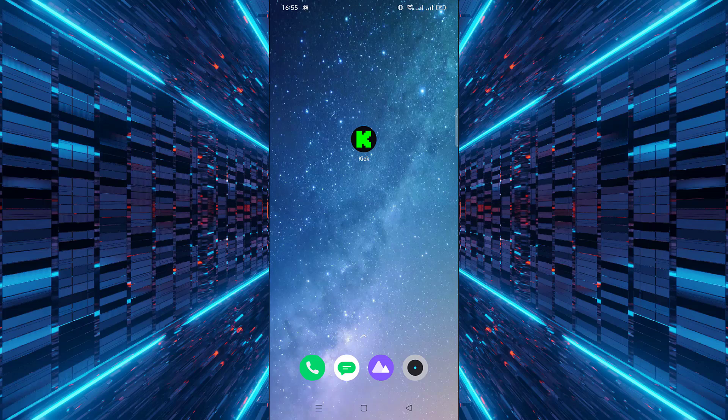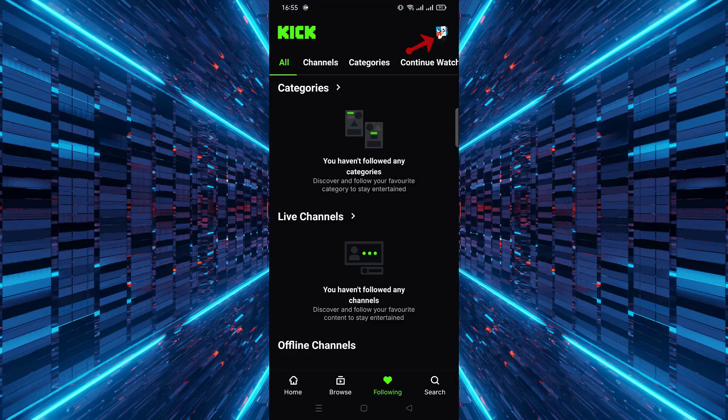First, open the Kik app on your Android mobile device. Next, tap on the profile icon located at the top right corner of the screen.